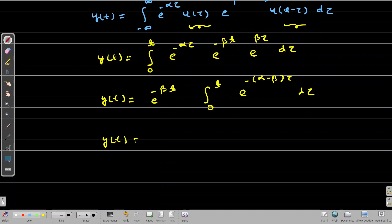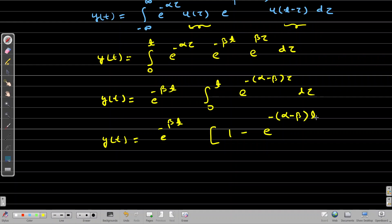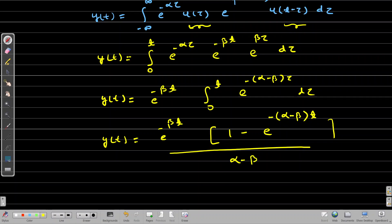Solving the integral, Y(t) = e^(−K·β·t) · [1 − e^(−K·(α−β)·t)] / [K·(α−β)]. This is the response of the LTI system when alpha is not equal to beta.